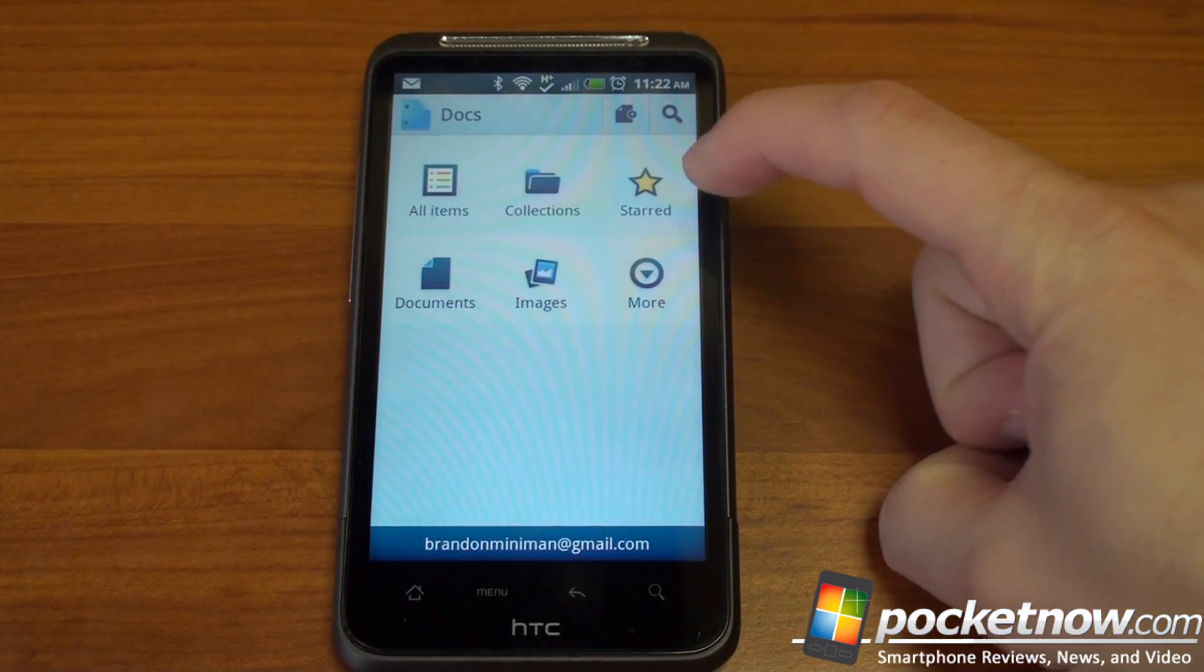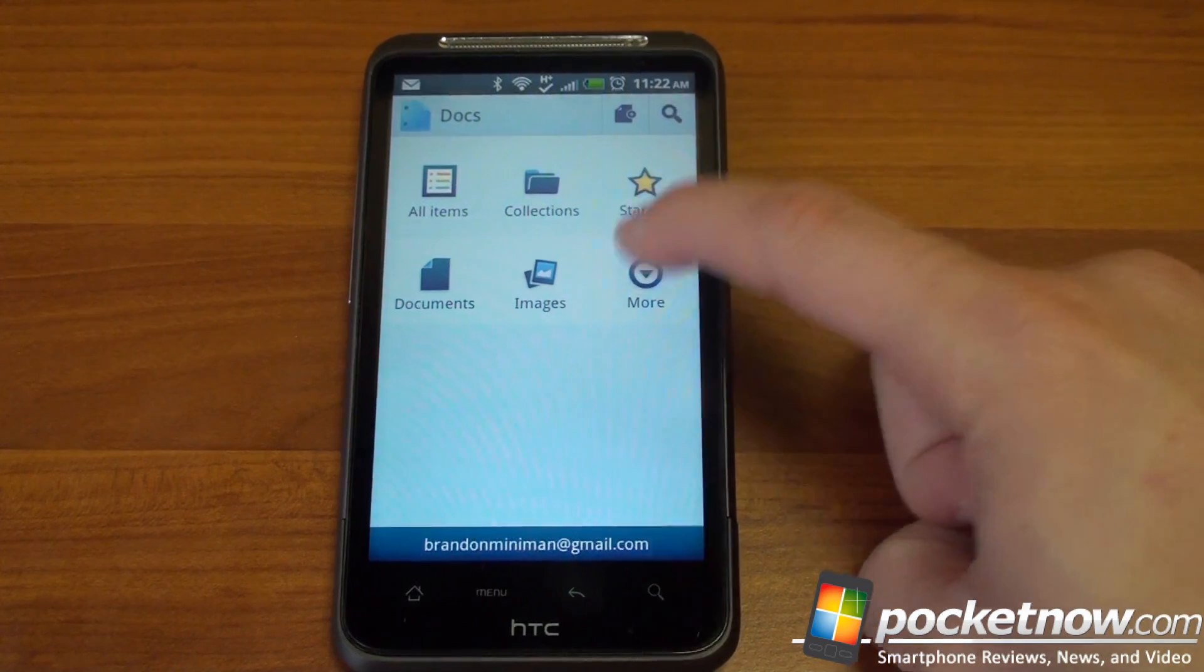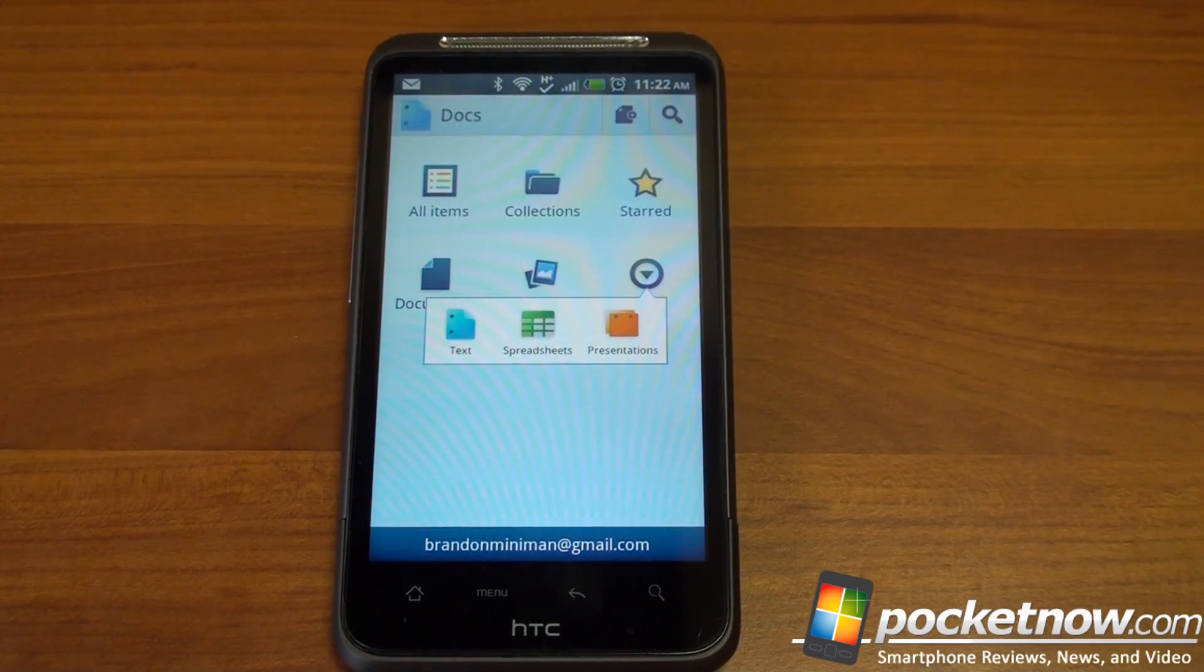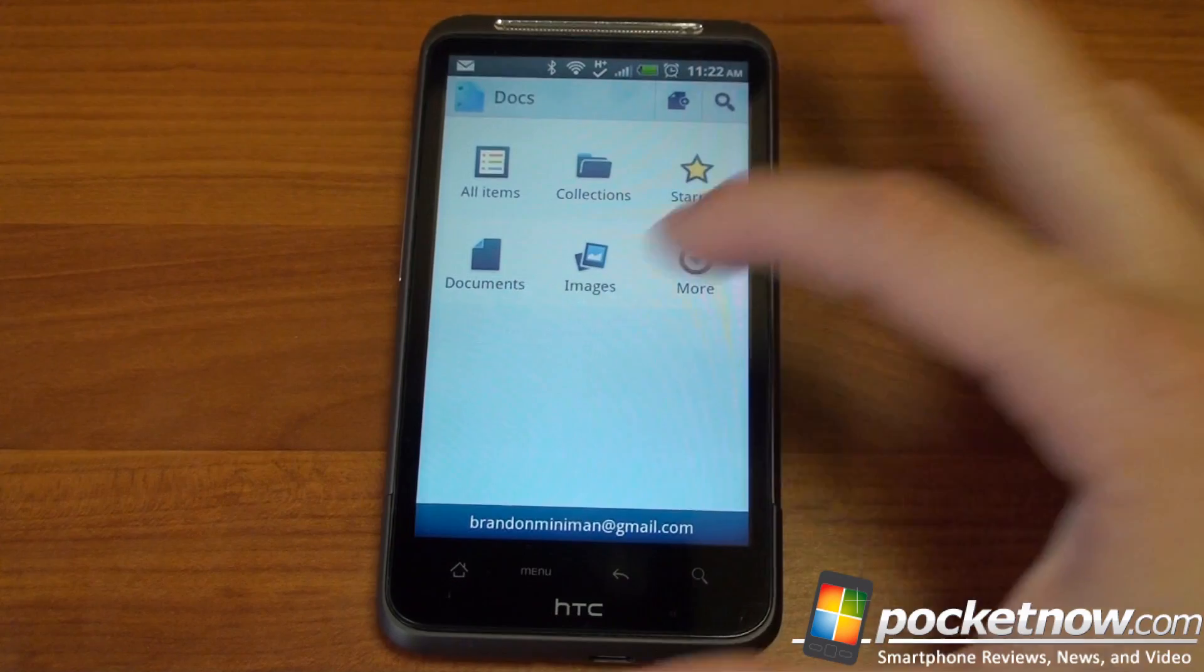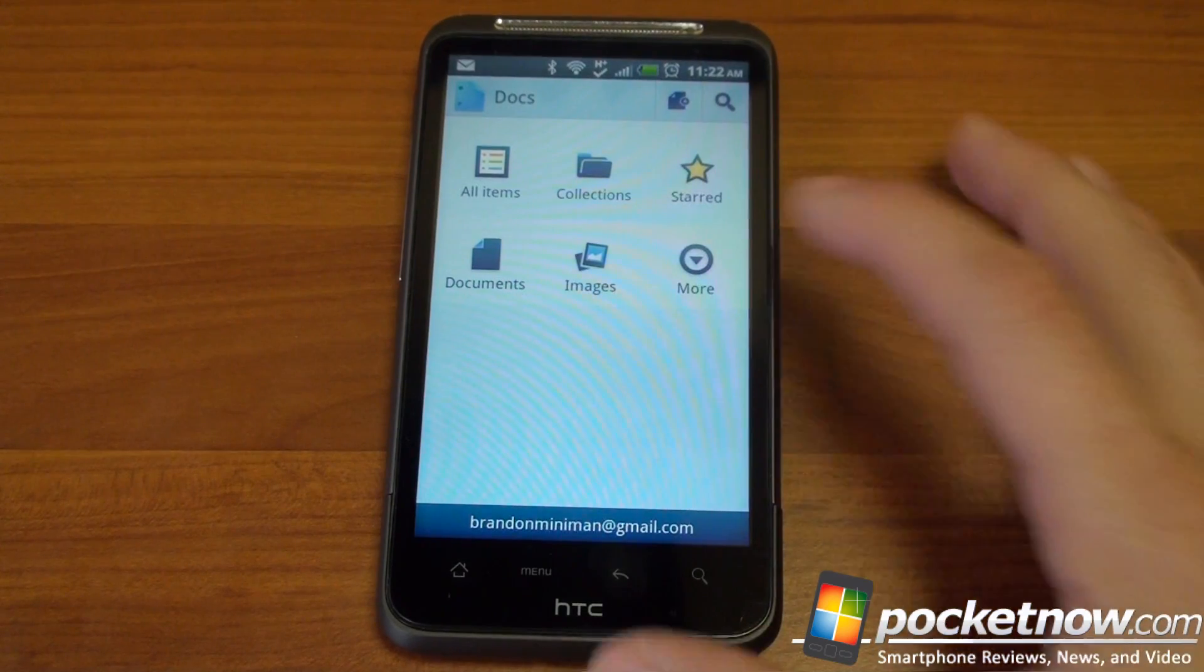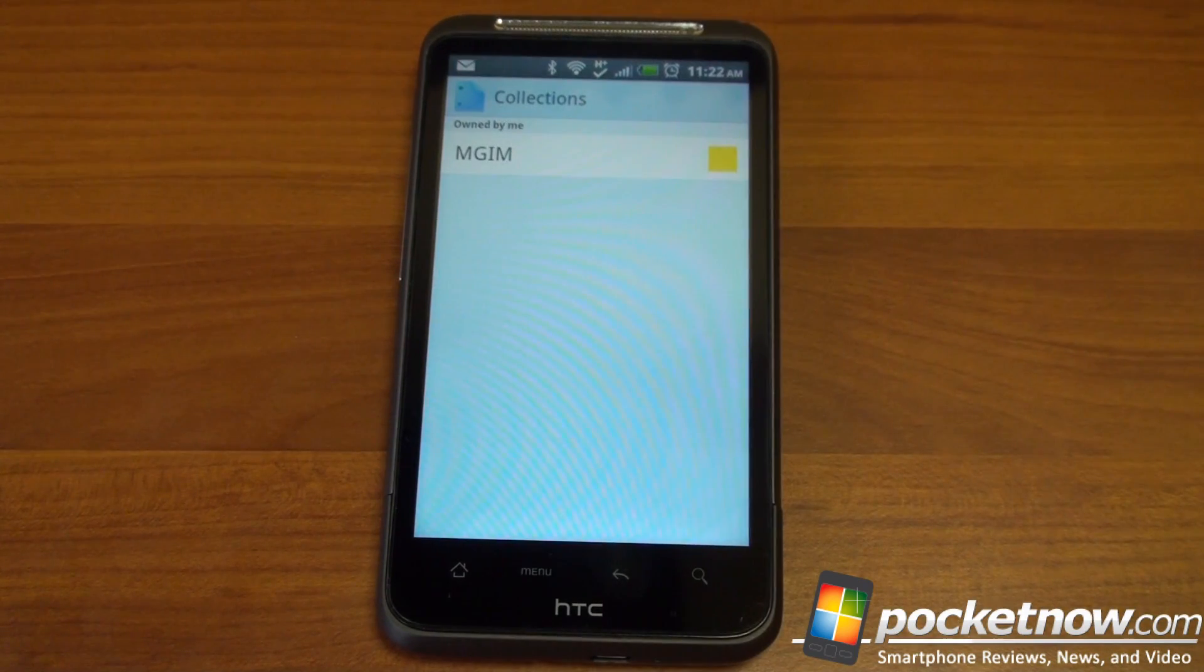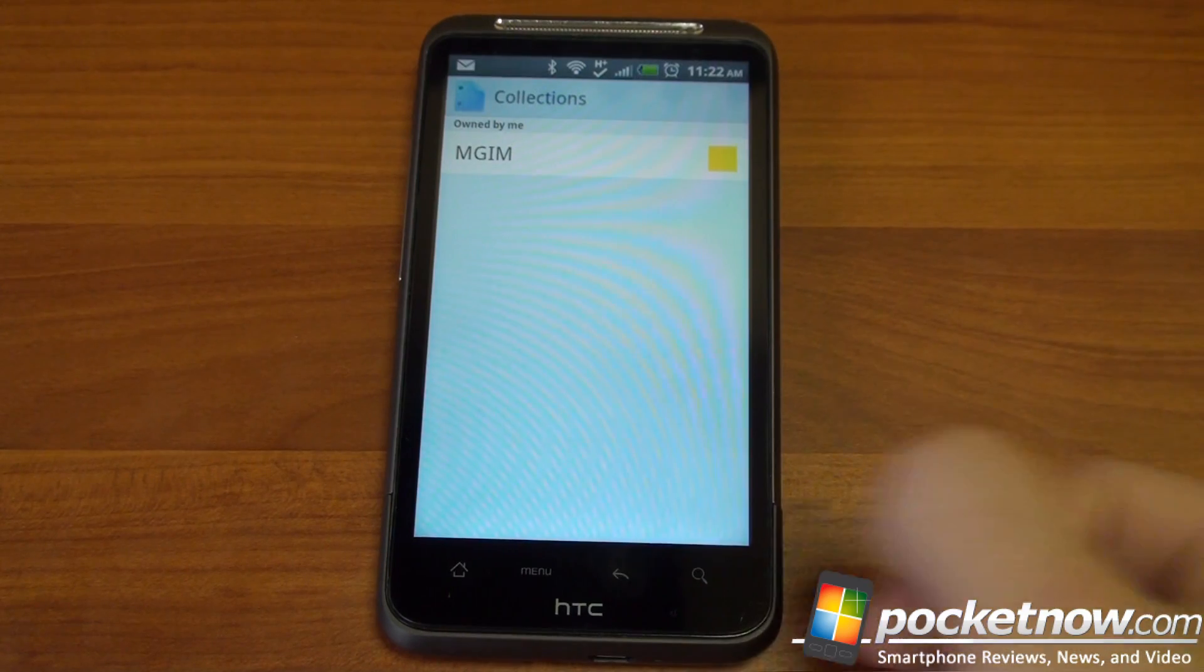Other things you can do, you can take a look at all your starred documents. You can filter by text, spreadsheets, or presentations. And you can also go to collections, which is, of course, folders, or Google Docs' version of folders.